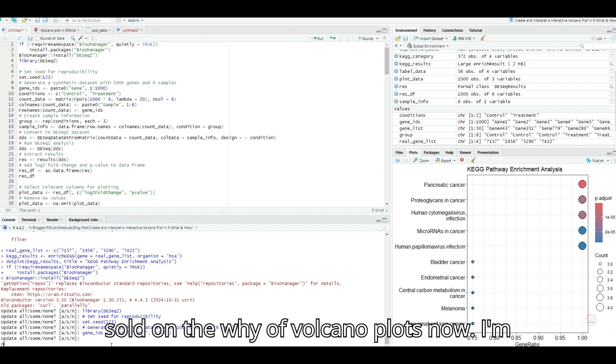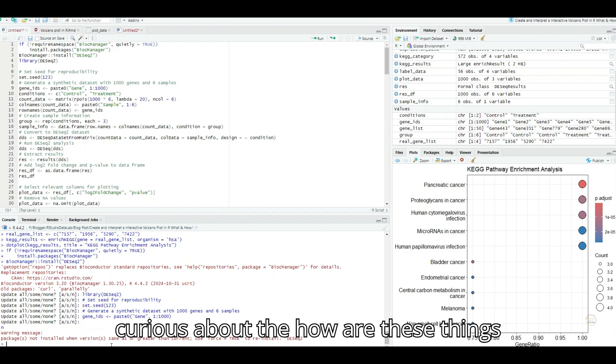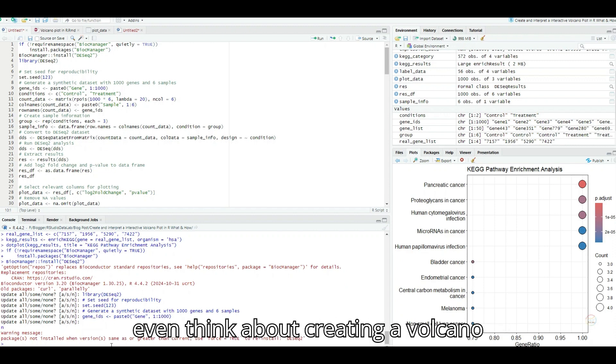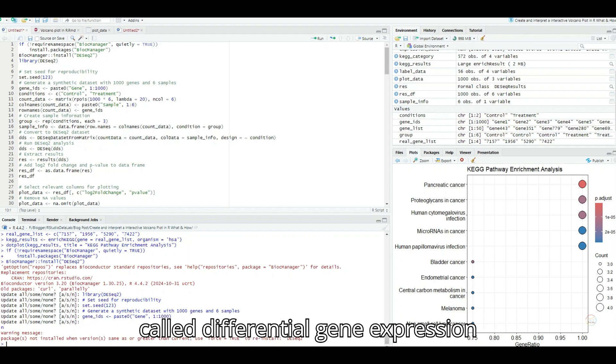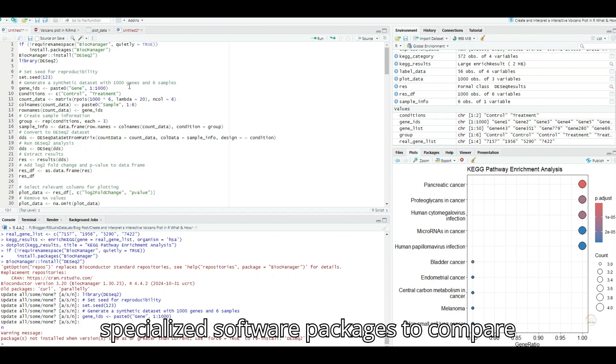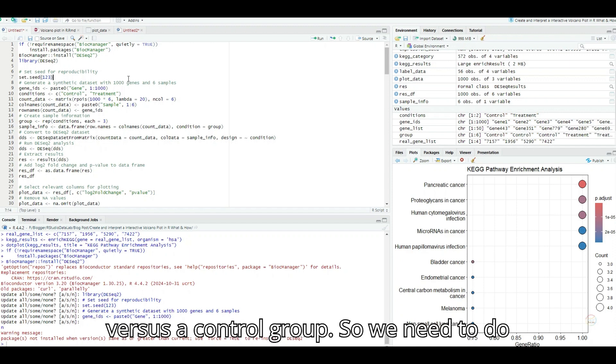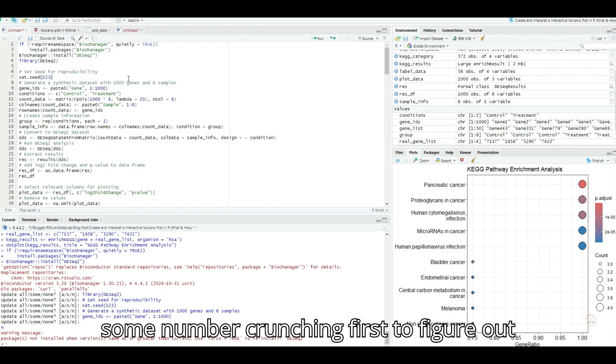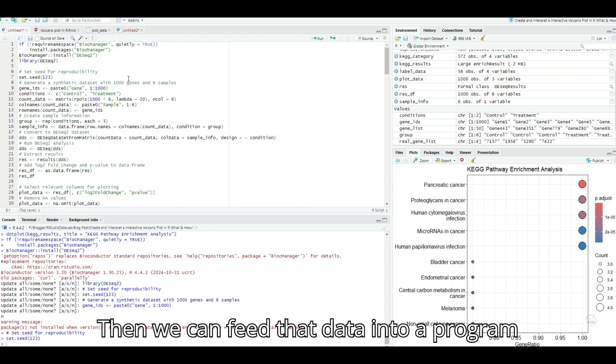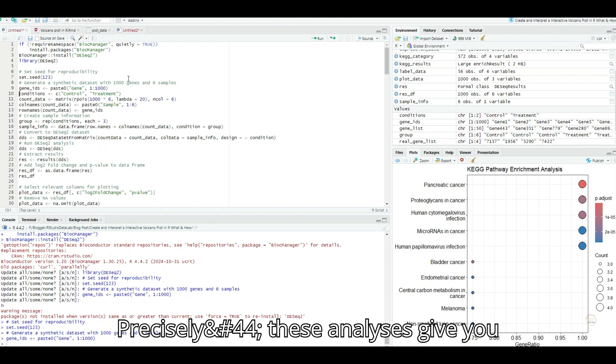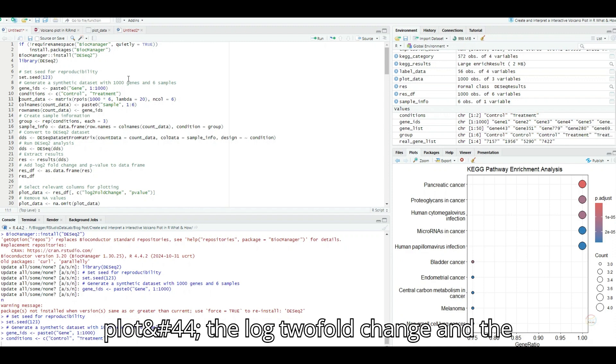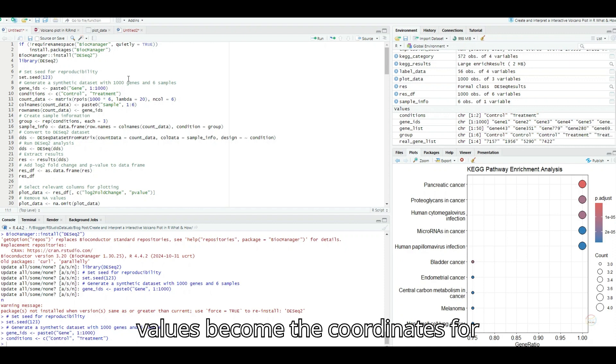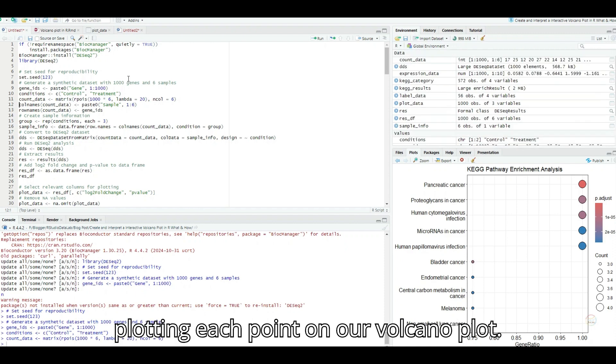It's a powerful tool for making sense of complex data. I'm sold on the why of volcano plots now. I'm curious about how are these things actually made? Well, before you can even think about creating a volcano plot, you need to perform something called differential gene expression analysis. This involves using specialized software packages to compare gene expression levels between different conditions, like a treatment group versus a control group. So we need to do some number crunching first to figure out which genes are changing and by how much. Then we can feed that data into a program that creates the visualization.